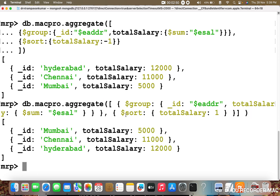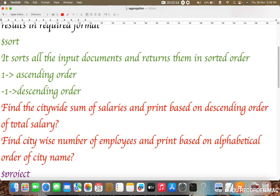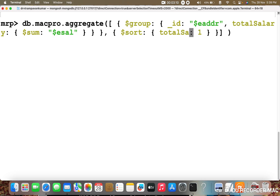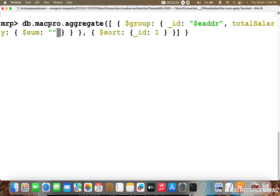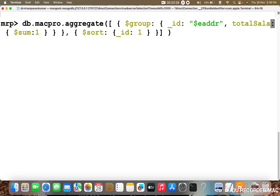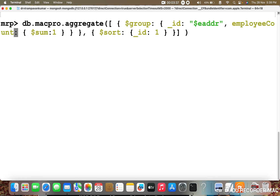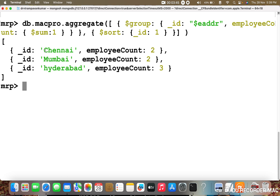If we pass one it will sort in ascending order. The second query is: find the city-wise number of employees and print based on the alphabetical order of city name. Here I change total salary to employee count, using dollar sum equal to one as the default count value. The dollar sort is on underscore id equal to one for alphabetical ascending order. After pressing enter, the results appear sorted alphabetically: C, M, H — Chennai, Mumbai, Hyderabad.